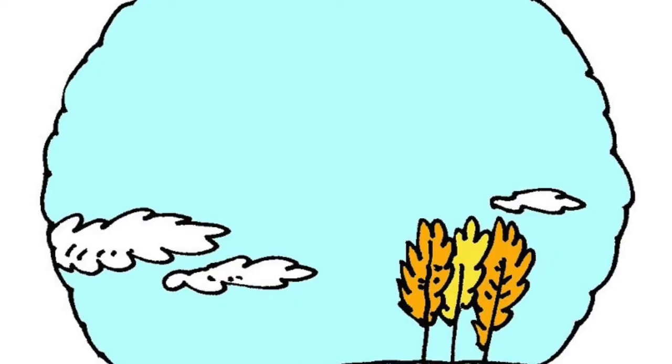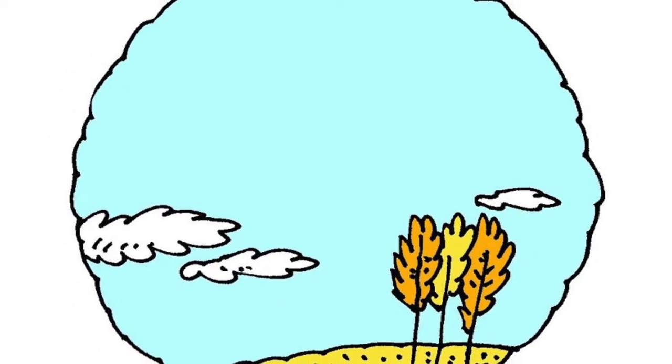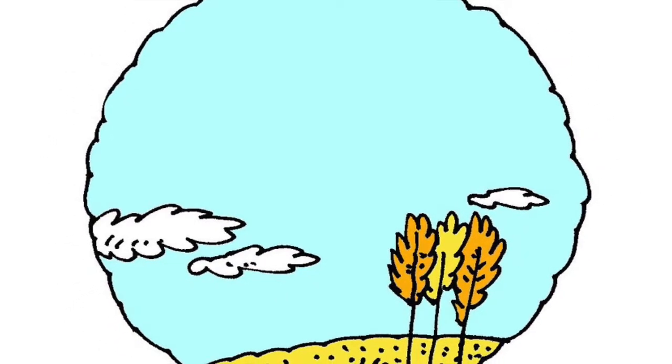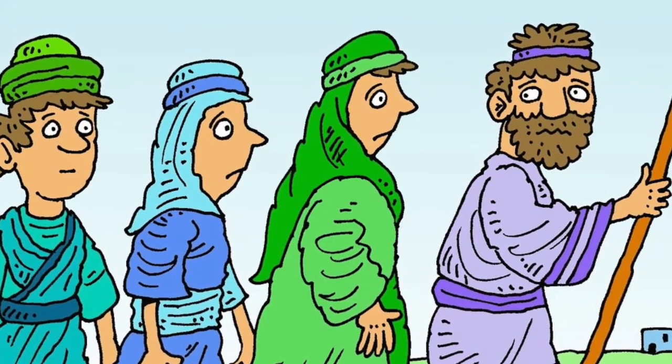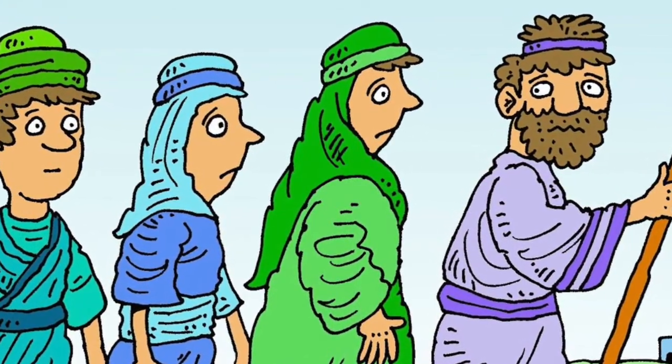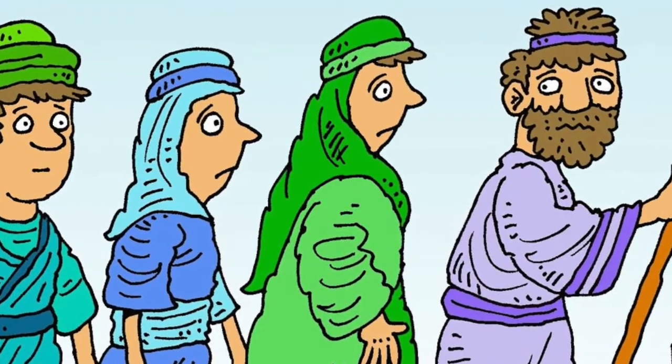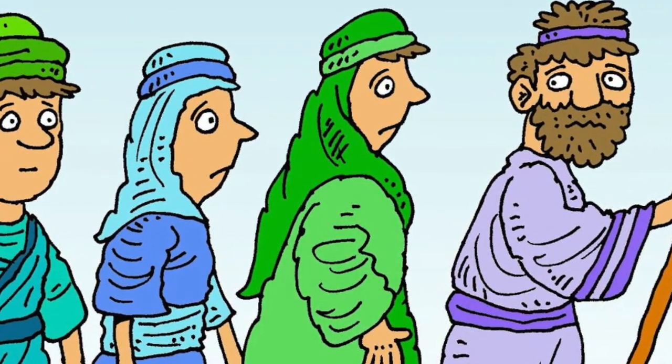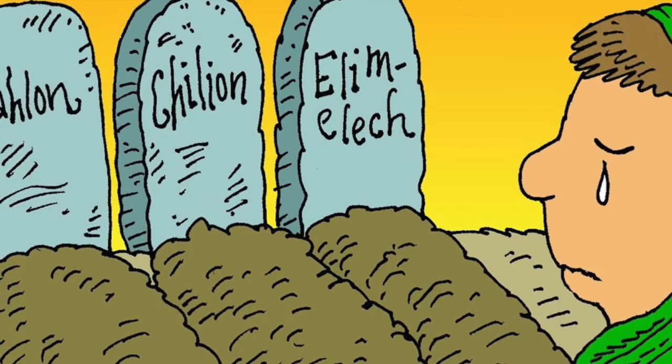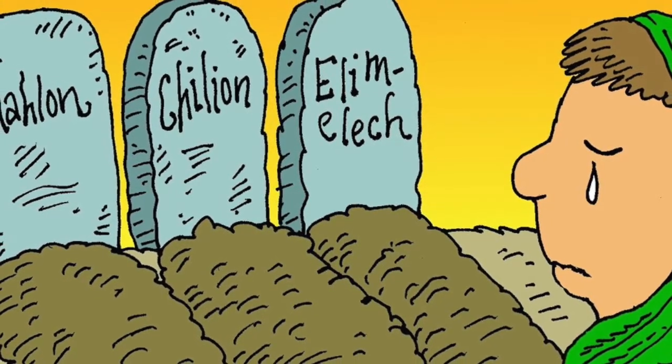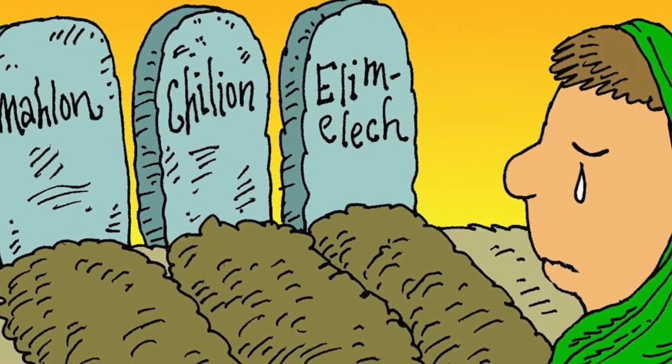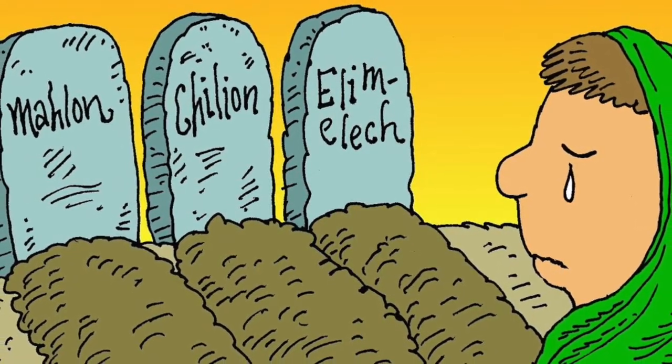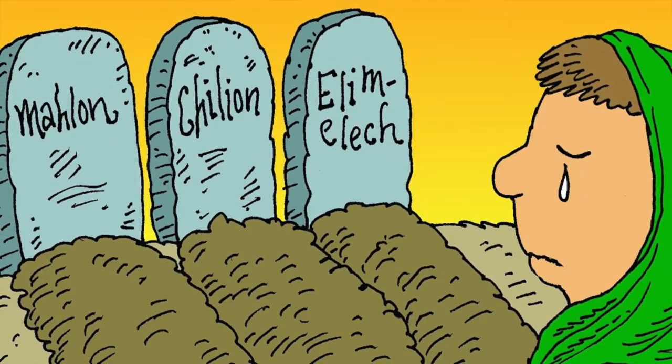This story is found in the Old Testament of the Bible in the book called Ruth. There was a famine in Israel and the food was all gone. Elimelech took his wife Naomi and their two sons to live in the country of Moab. The family lived there for ten years and both their sons married girls from Moab. It was a sad day for Naomi when her husband and both her sons got very sick and died.